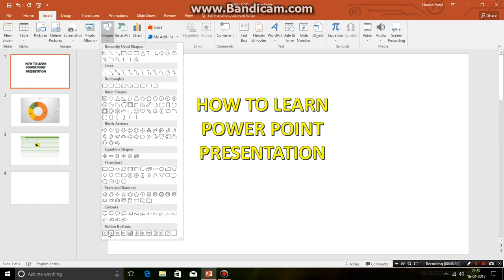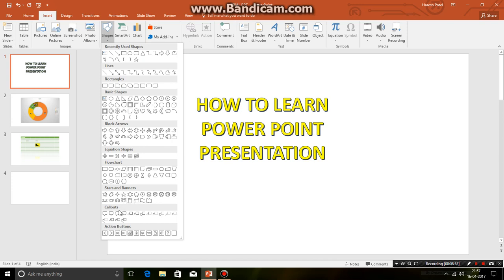So these are action buttons. There are many of them. You can choose rectangles, lines, recent use shapes, music shapes, block arrows, equation shapes, flowchart, stars and banners, callouts, action buttons also. This is the main feature which I want to show you. So let's begin.